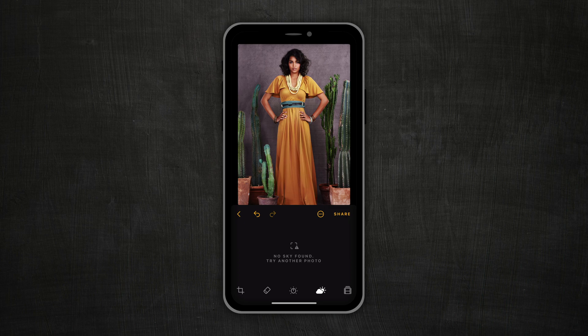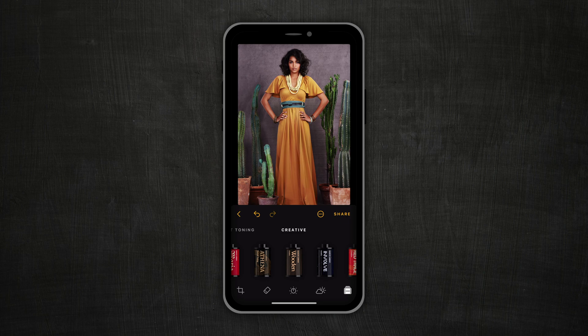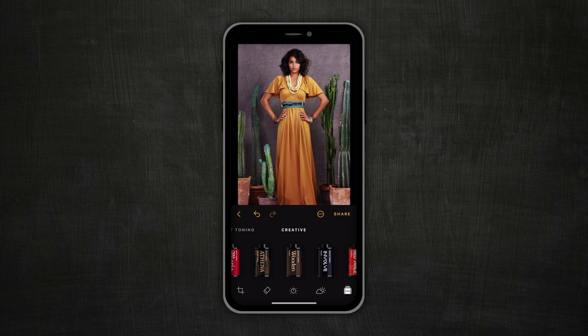The last option on the bottom toolbar gives you access to photo filters. You can scroll through the different filters and tap on one to apply it to your image. Once a filter is selected, you can use the wheel on top to adjust the strength of the effect. You can double tap on a controller to reset it to zero, and tap on the actual filter to switch it off.